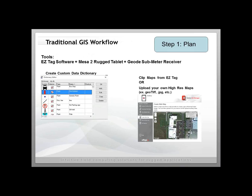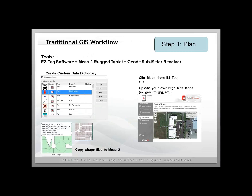You can also upload your own high-resolution maps, and it accepts all the common file formats that you would expect. There's also a tool that allows you to clip web maps right from Google Earth or Bing, for example, and you can use those as underlying base maps if you want your users to see those in the field. You can also copy over shapefiles to the Mesa 2, and EasyTag will let you view those shapefiles out in the field as a layer in your software when collecting data.